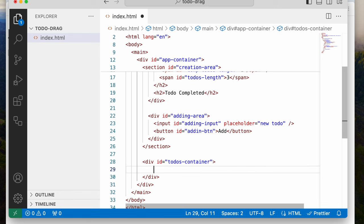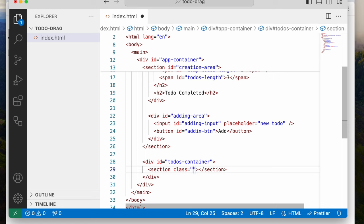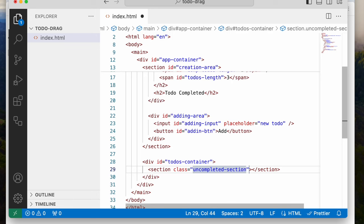From there we're going to create a section. This first section is going to house the uncompleted side — when you just type in a new to-do, it goes to the uncompleted section first. We're going to give this a class and call it 'uncompleted-section.' The reason we're giving it a class is because we're going to add another class to it in the future using classList.add, so we'll be able to easily manipulate what we want.